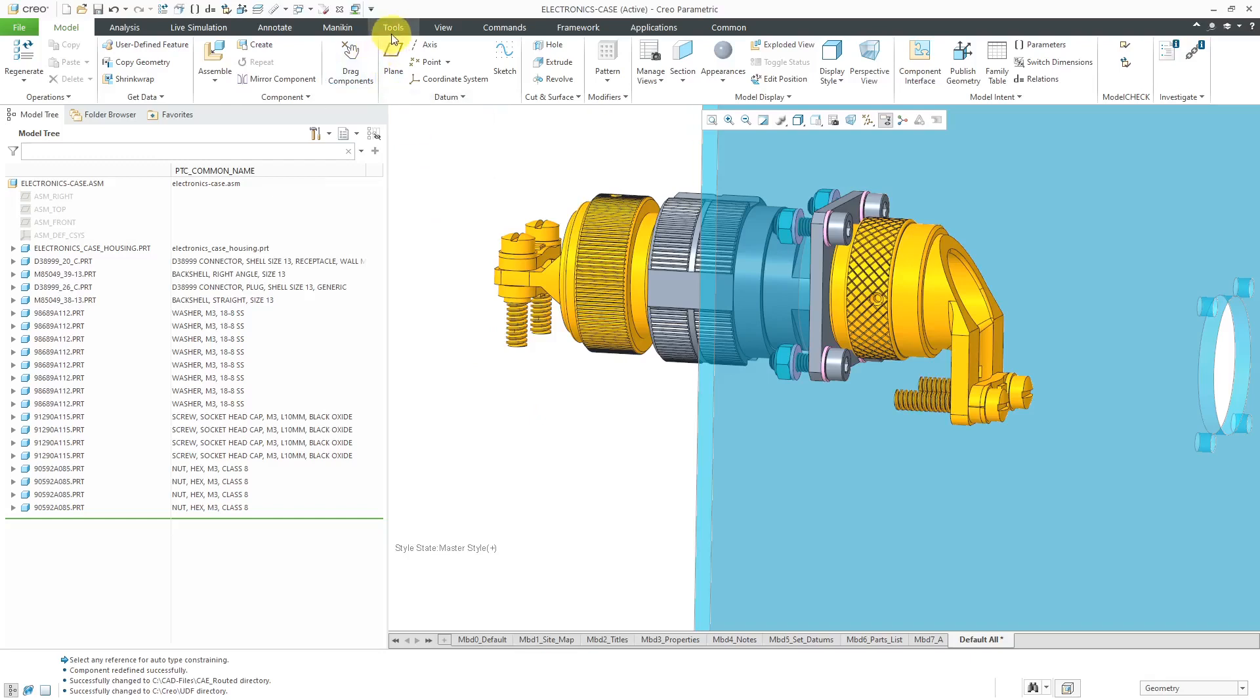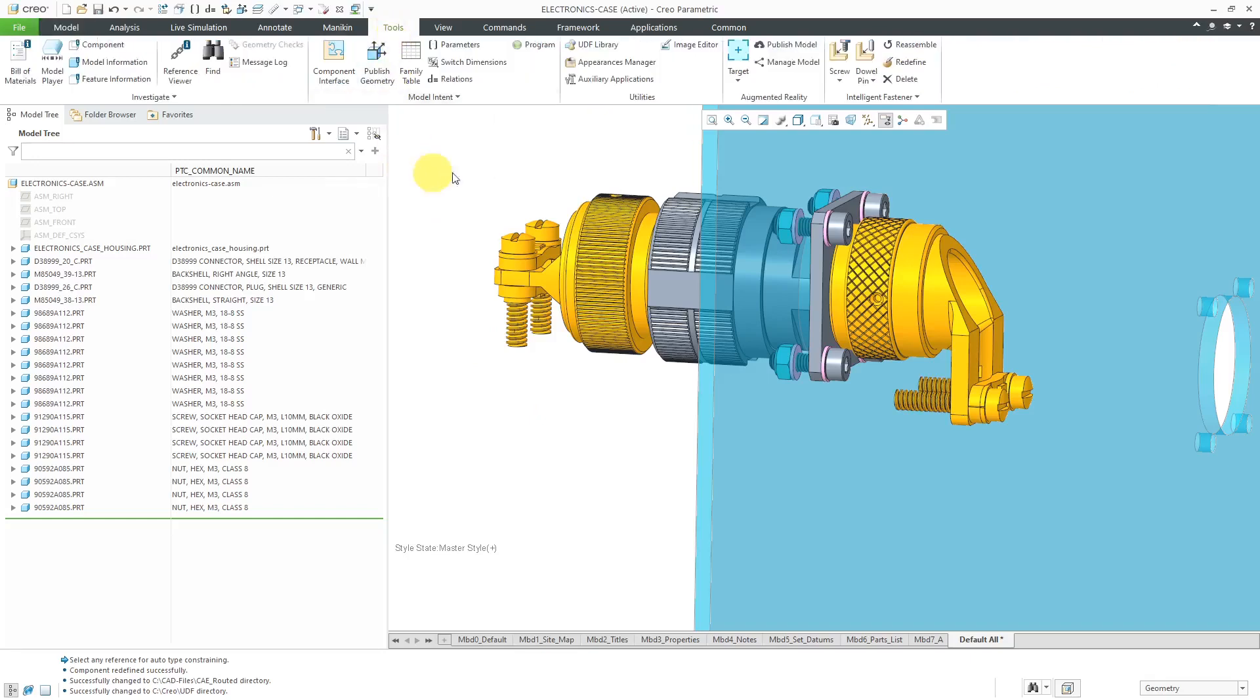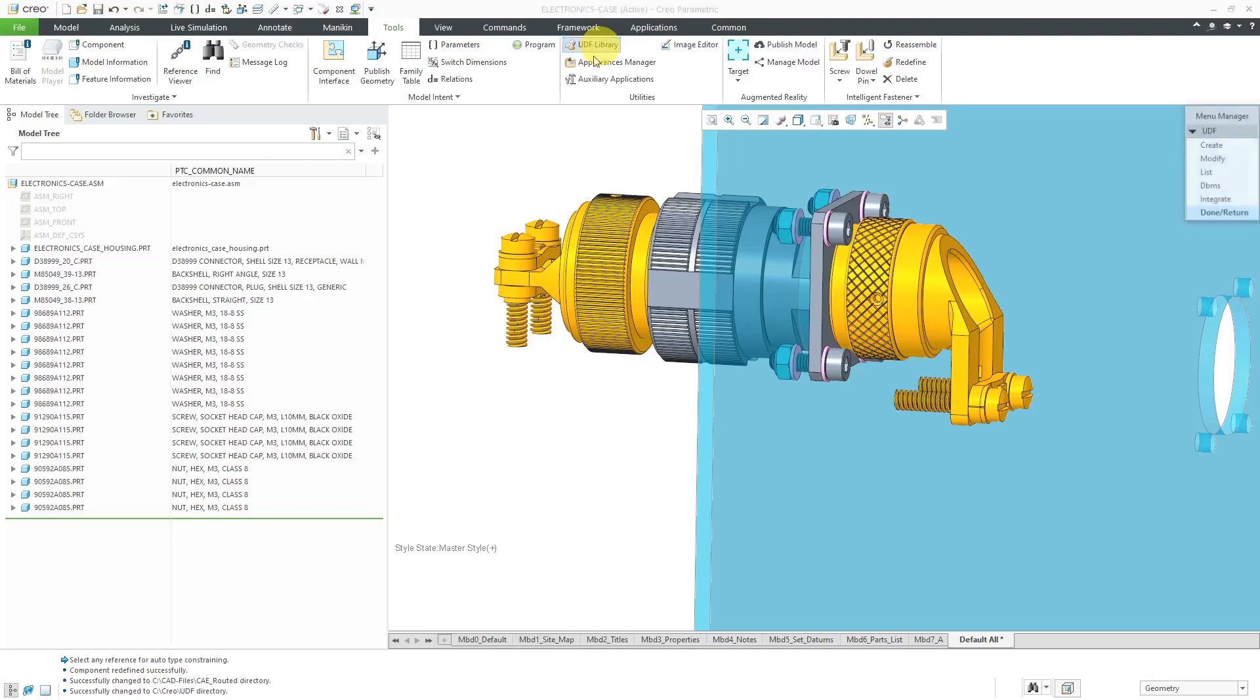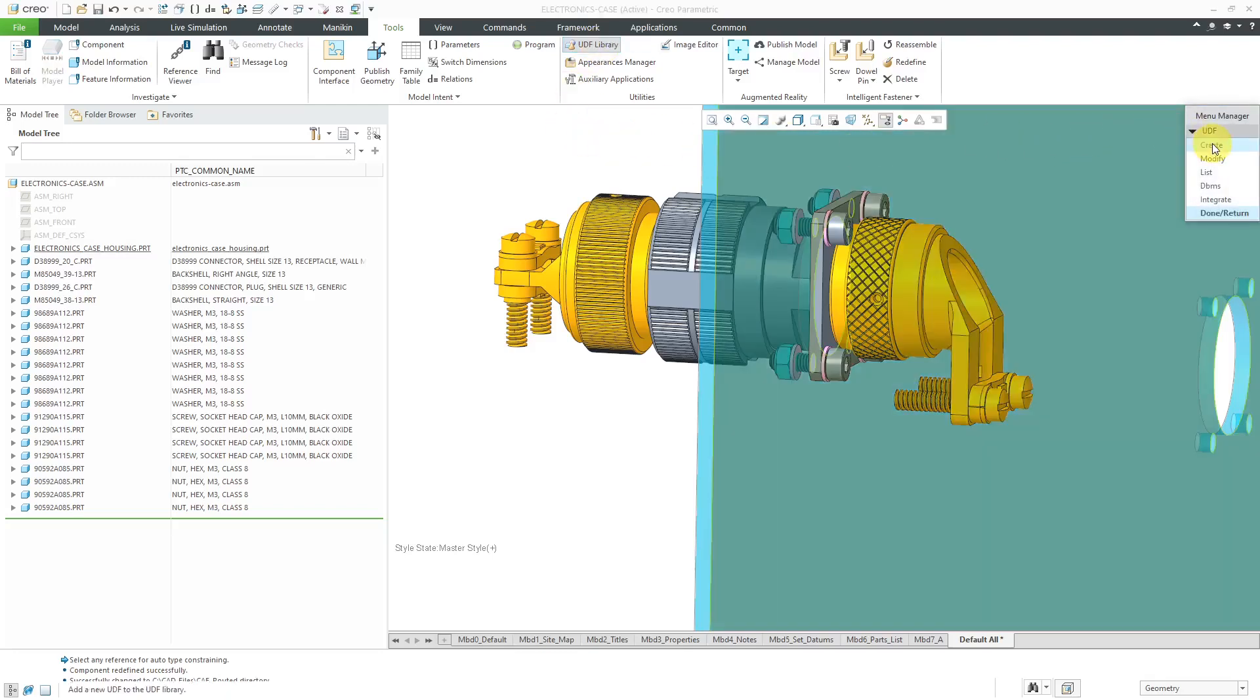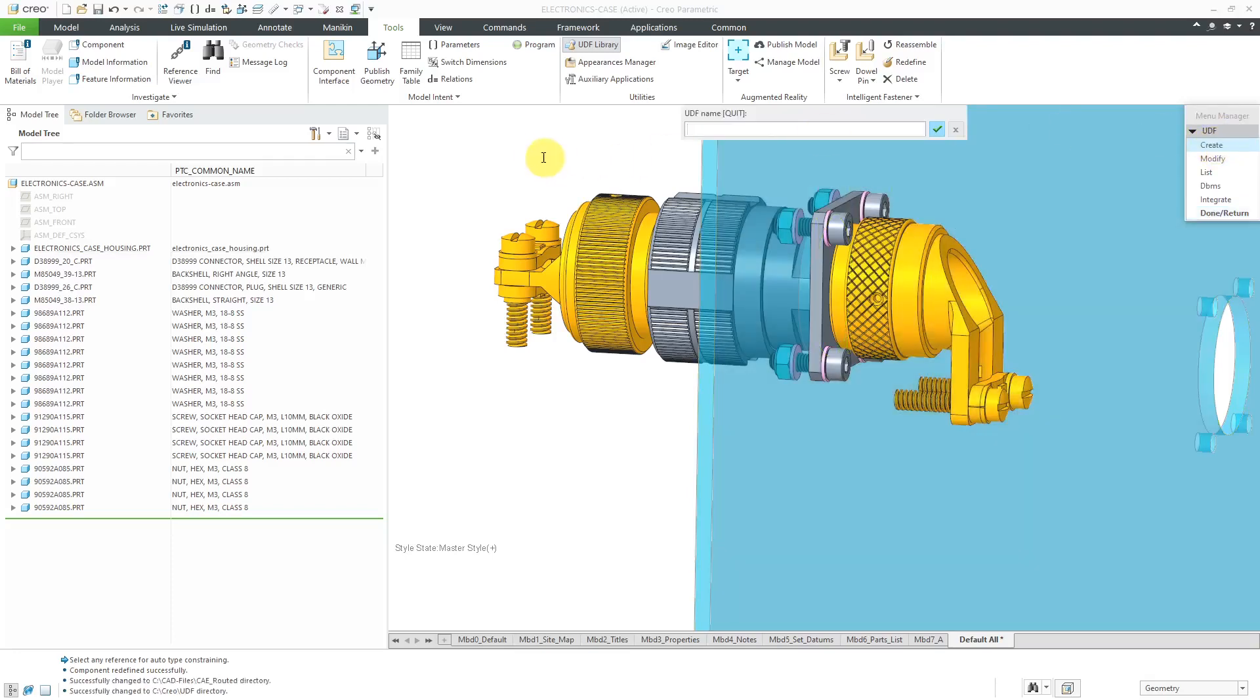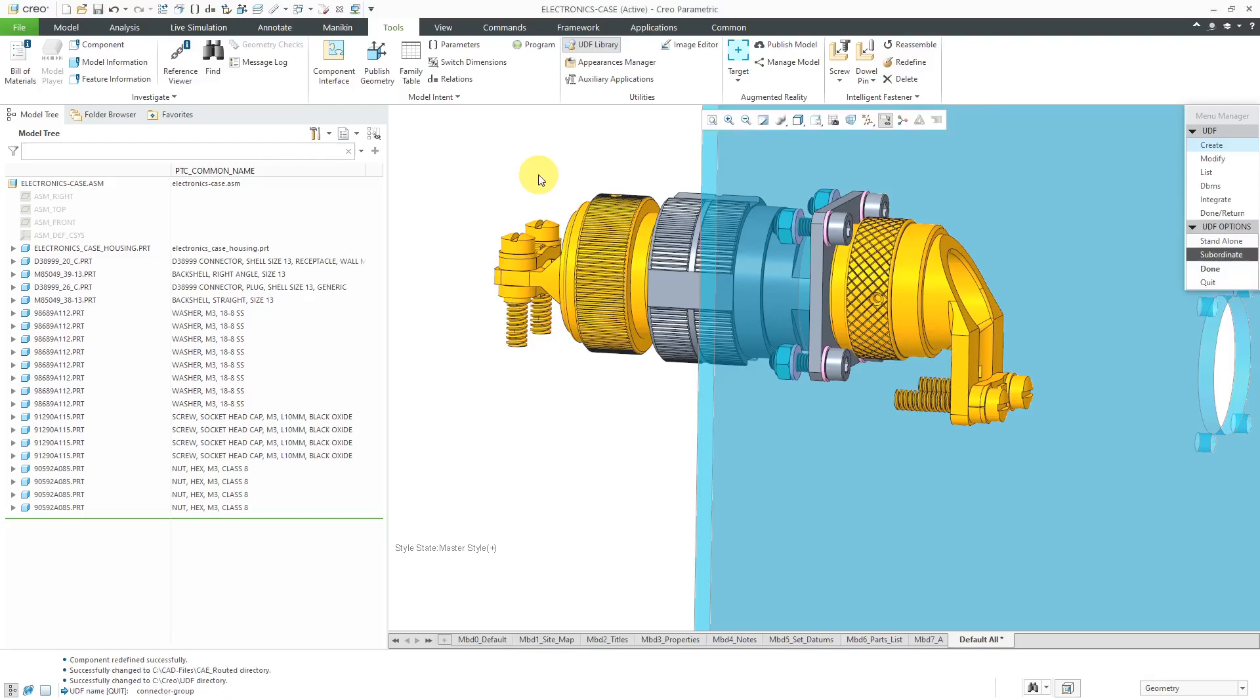Now let's go to the Tools tab. To create a user-defined feature, you're going to use the UDF library command. Then you'll get the menu manager. Here we have the ability to create a new user-defined feature. We have an information window that opens up where we can enter in the name of this UDF. I'm going to call this my connector group, and then hit the Enter key.